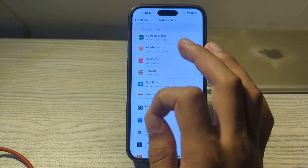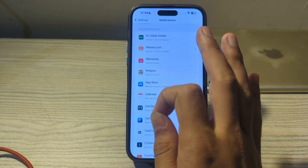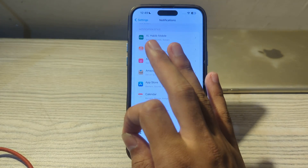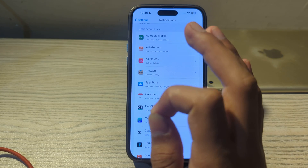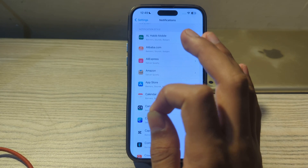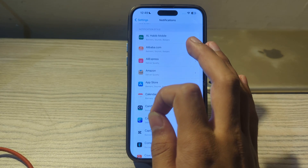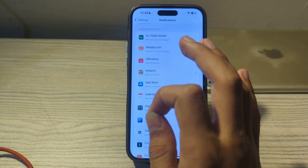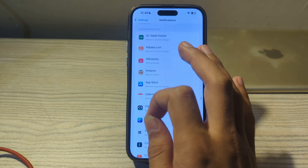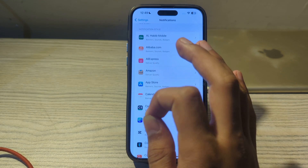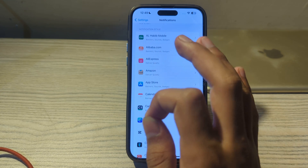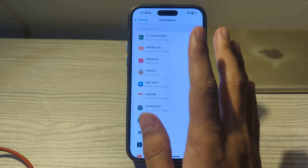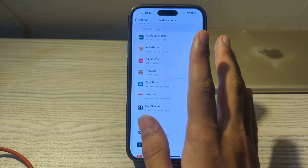After trying those steps, check your Raise to Wake screen settings. For iPhones with Raise to Wake, ensure the feature is enabled. This feature wakes your screen when you pick up your iPhone, which can affect how you receive notifications immediately.